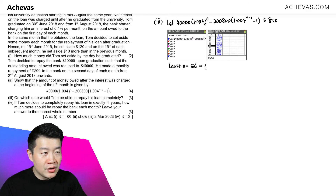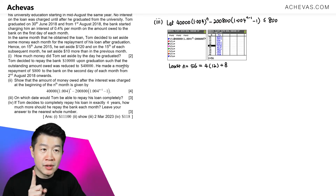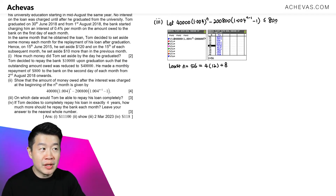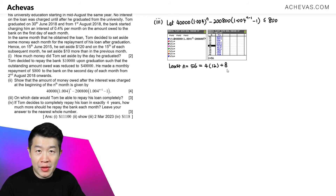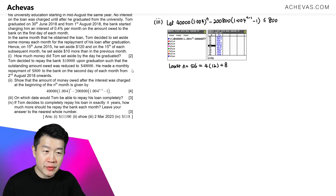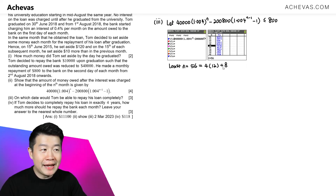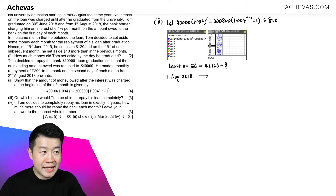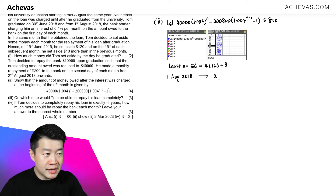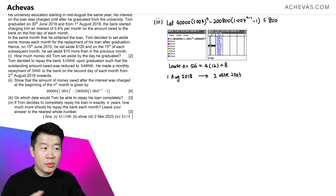Looking at n equals 56: 56 is 4 times 12 plus 8, which means that starting from August 2018, it will take Tom 4 years and 8 months to repay back. So 4 years and 8 months from the 1st of August 2018 — that is the 2nd of March 2023 — will be when Tom repays back all the money.